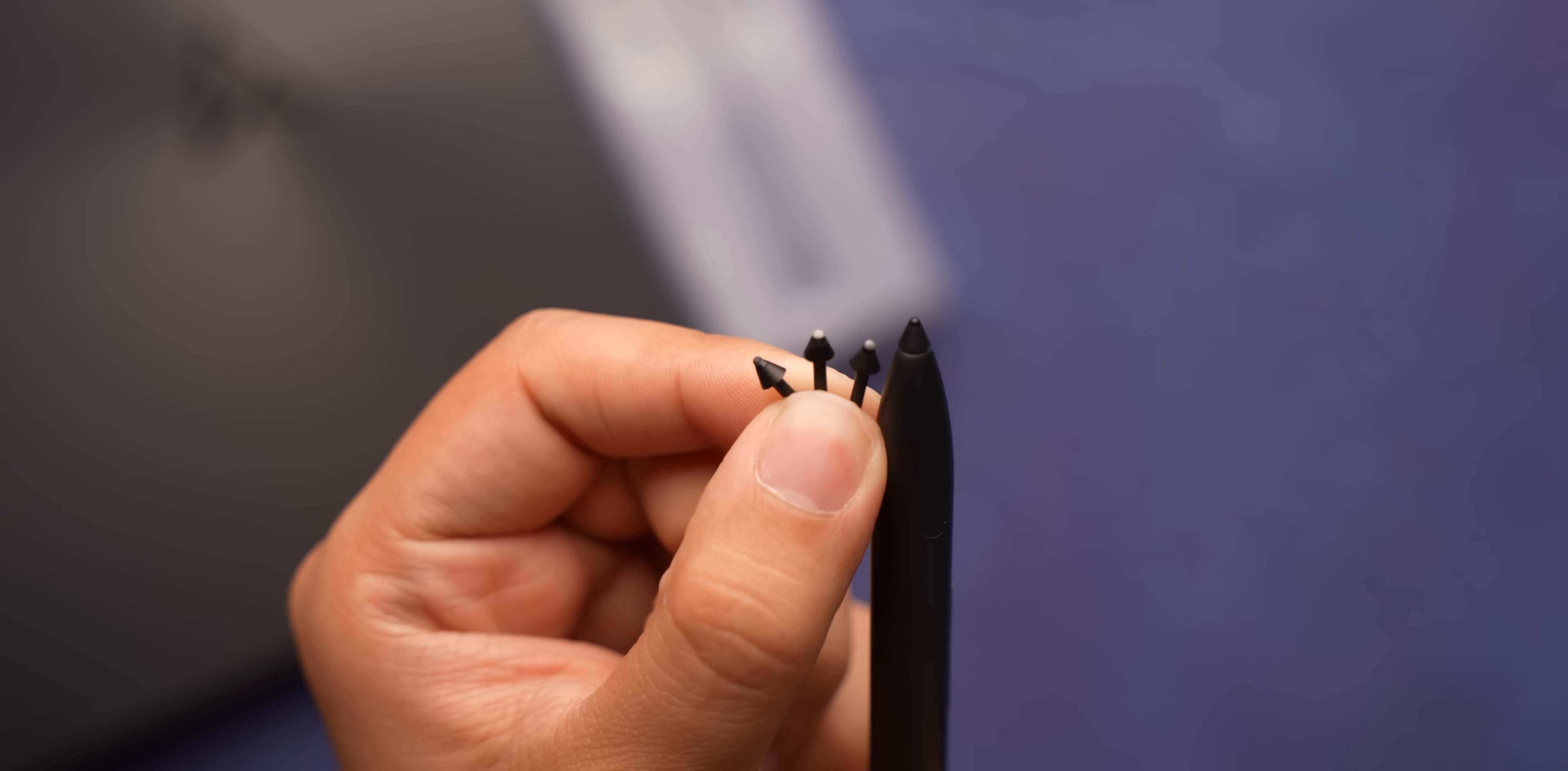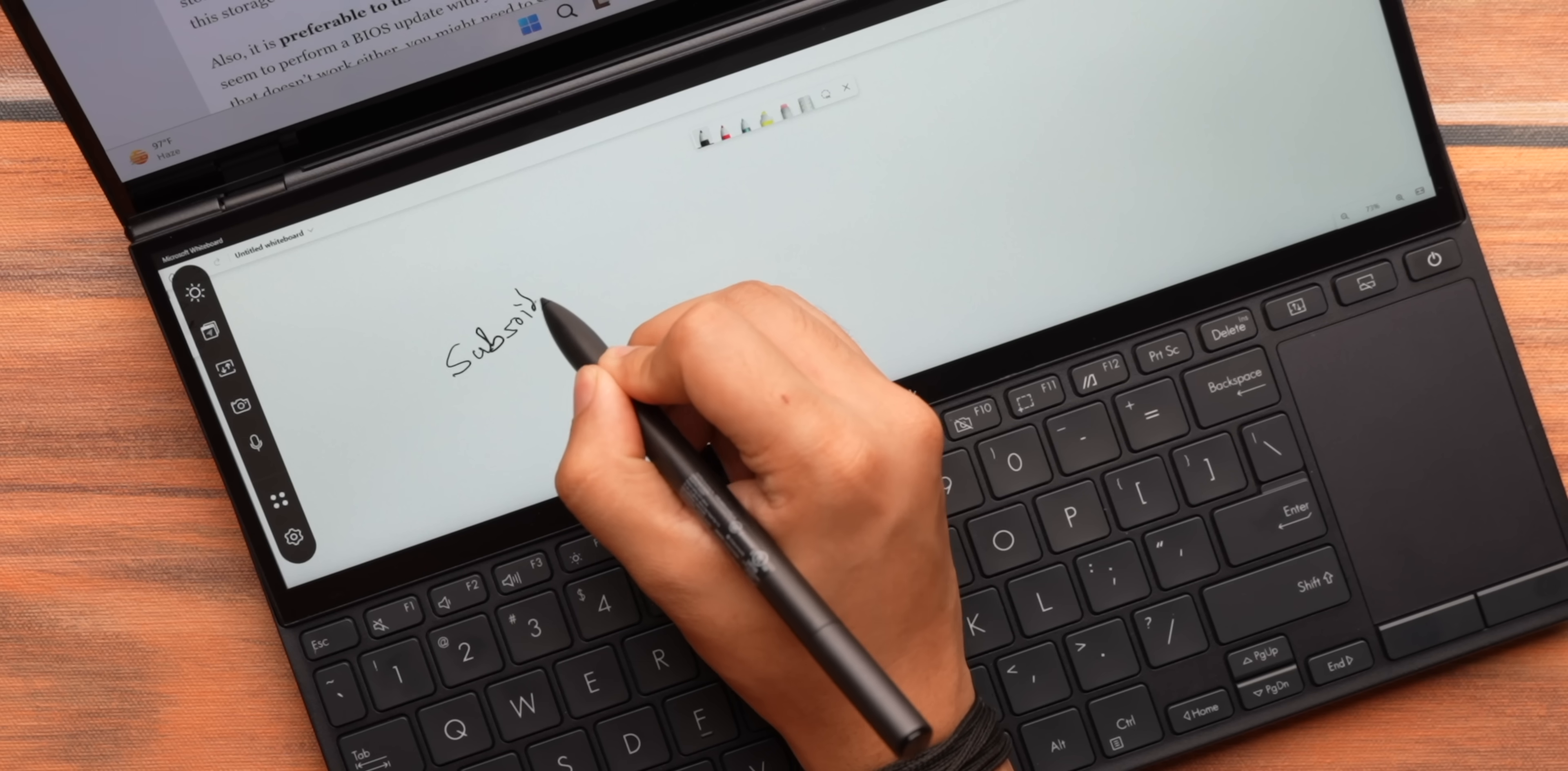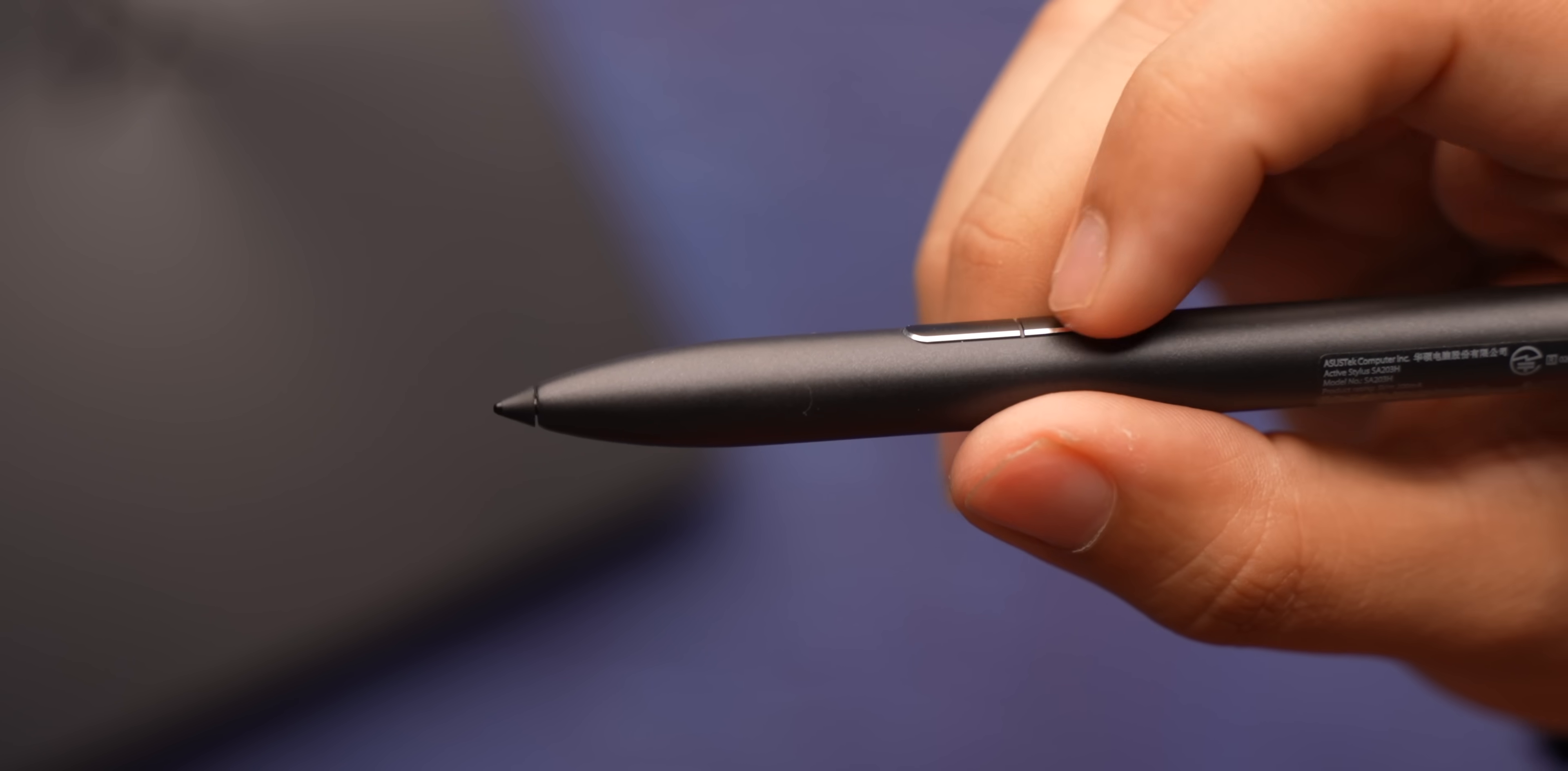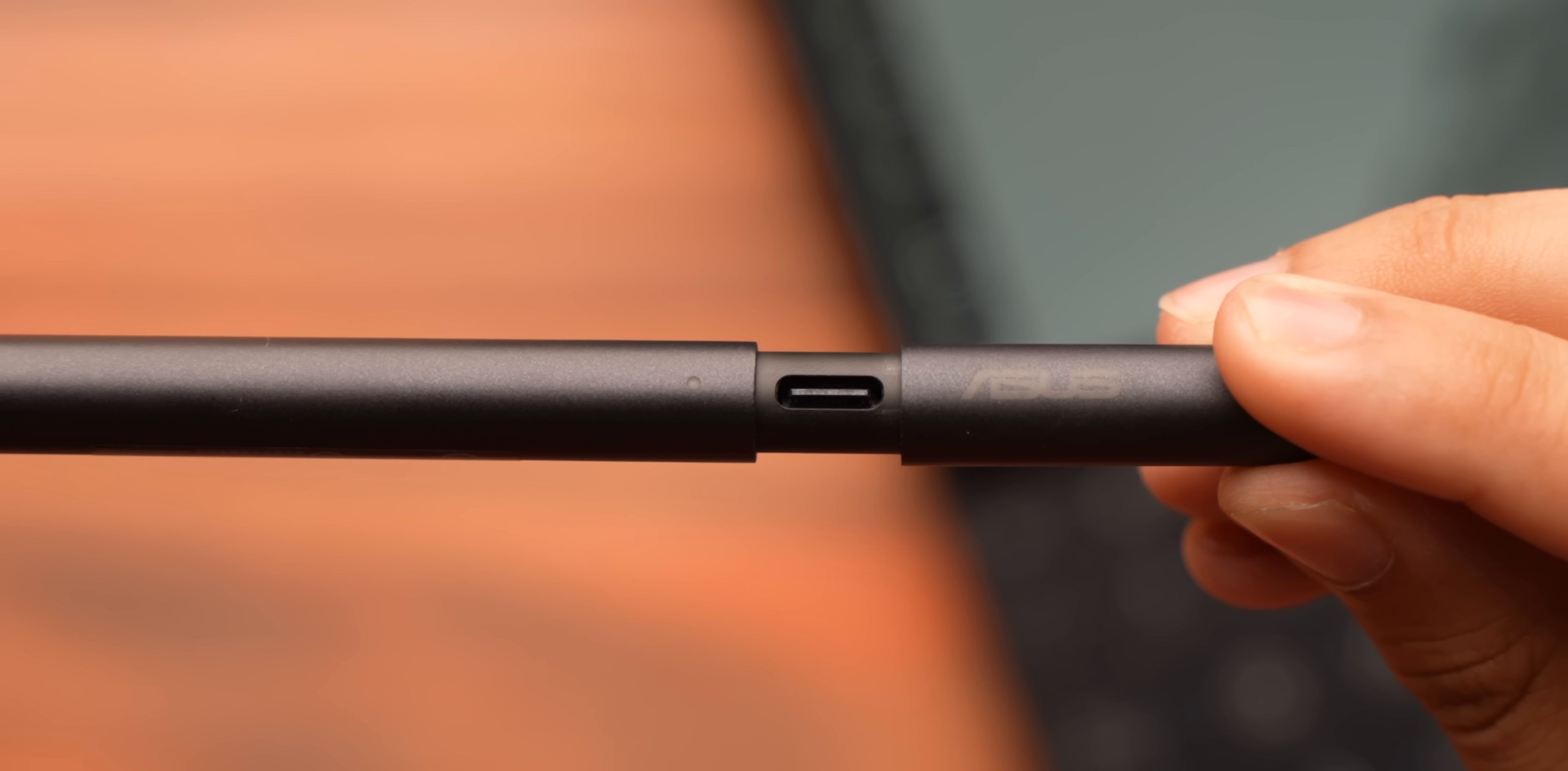With all of this you still get the Asus Pen 2.0 in the box along with its interchangeable tips and this is nice to use be it on the primary screen or the secondary screen because the latency is low, there's good pressure sensitivity and these buttons are useful. One works as an erase button, one as a right click or a lasso tool in drawing apps and one is a function button.